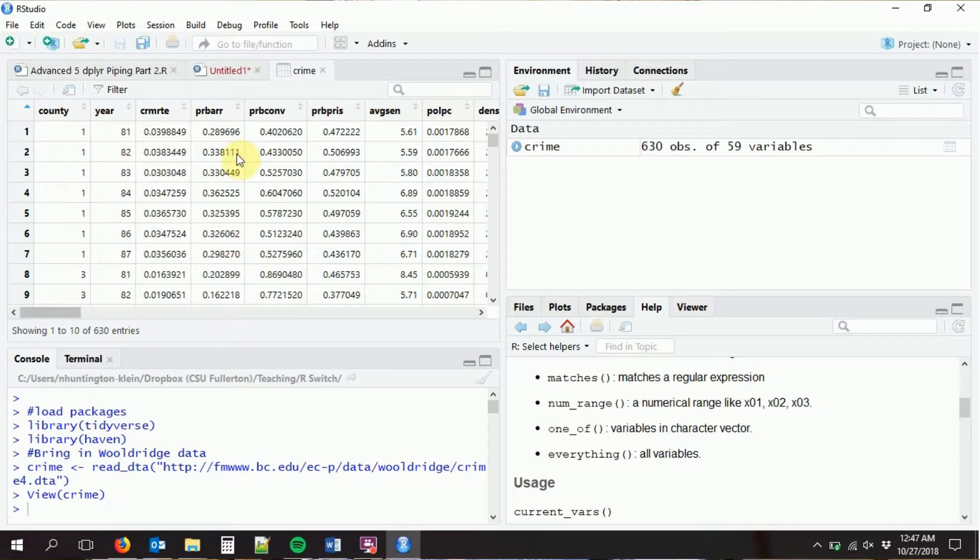One thing that we can do with dplyr is the group_by command. What group_by does is it basically tells R to treat this dataset as though it is in groups, and you can do calculations within those groups. This is handy for a couple of things.